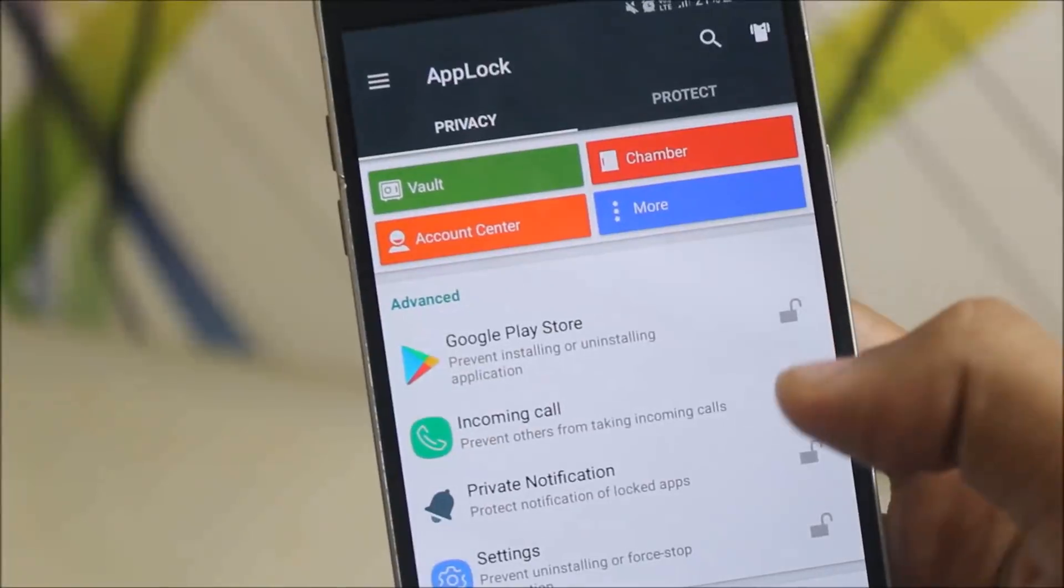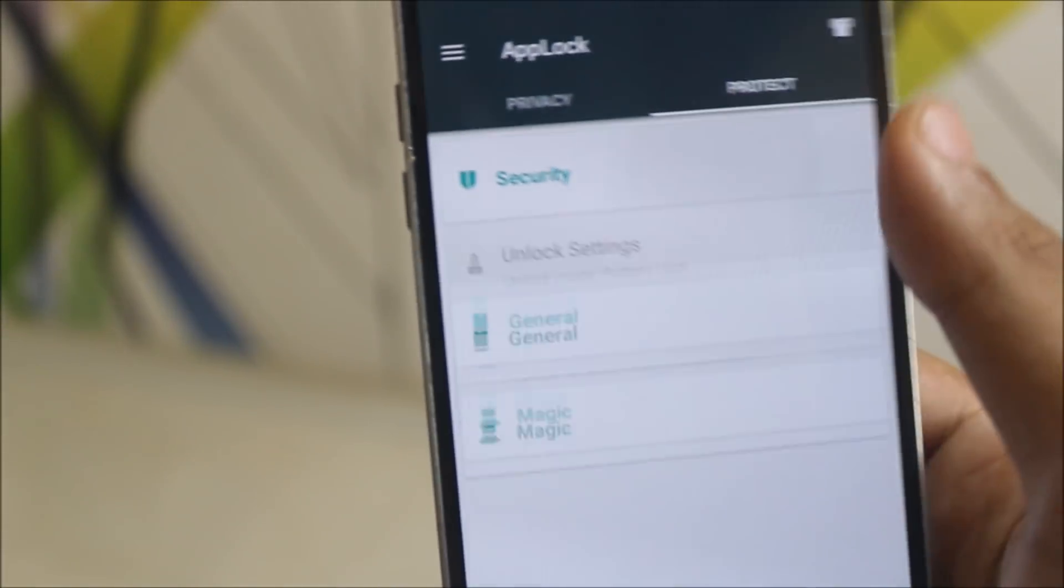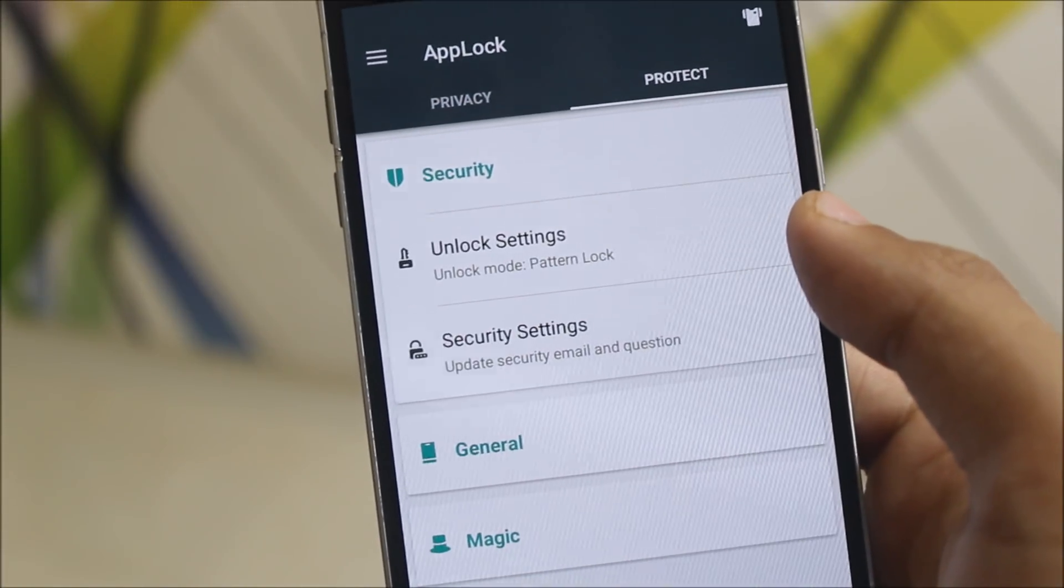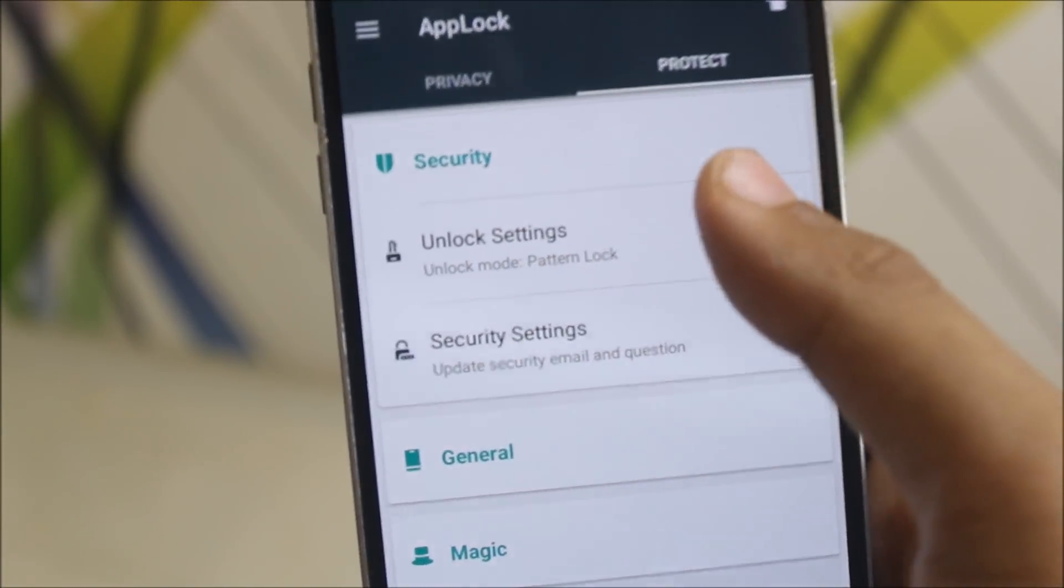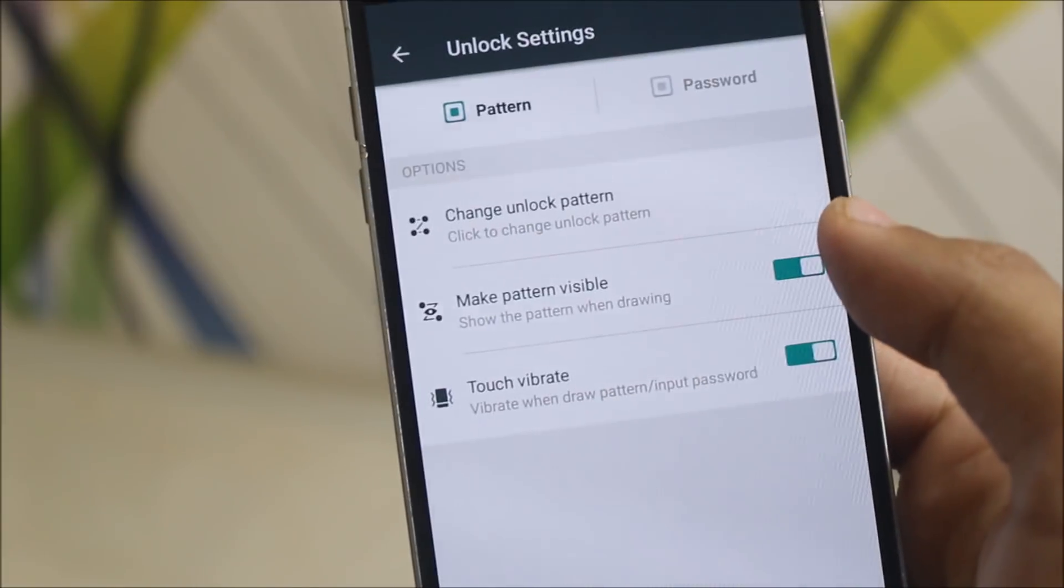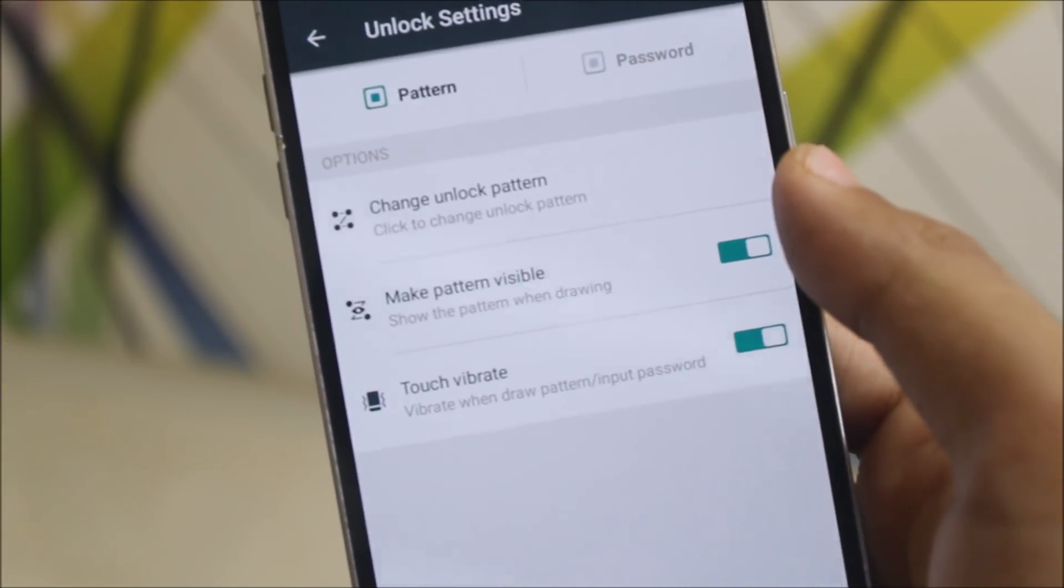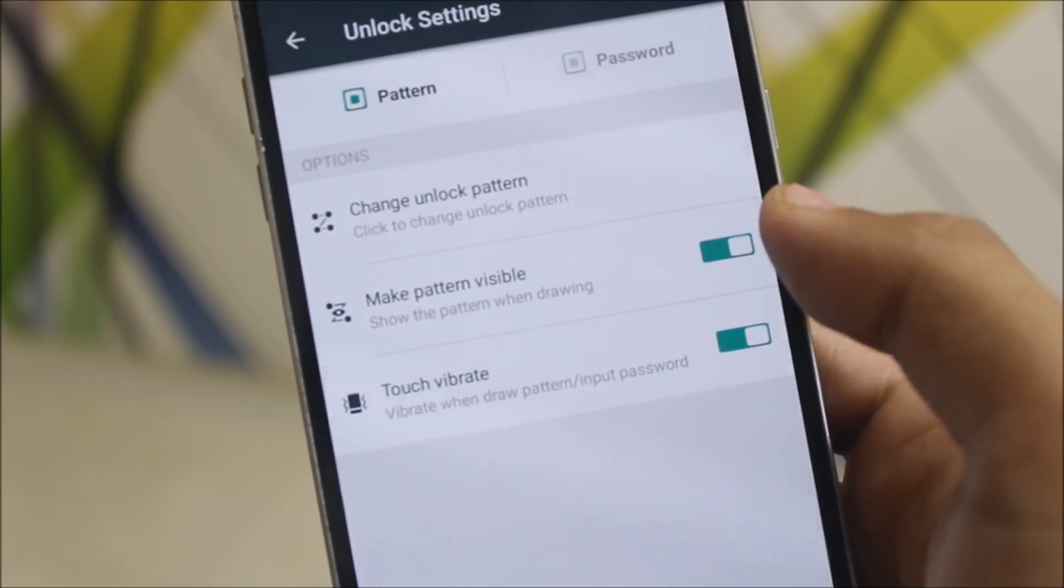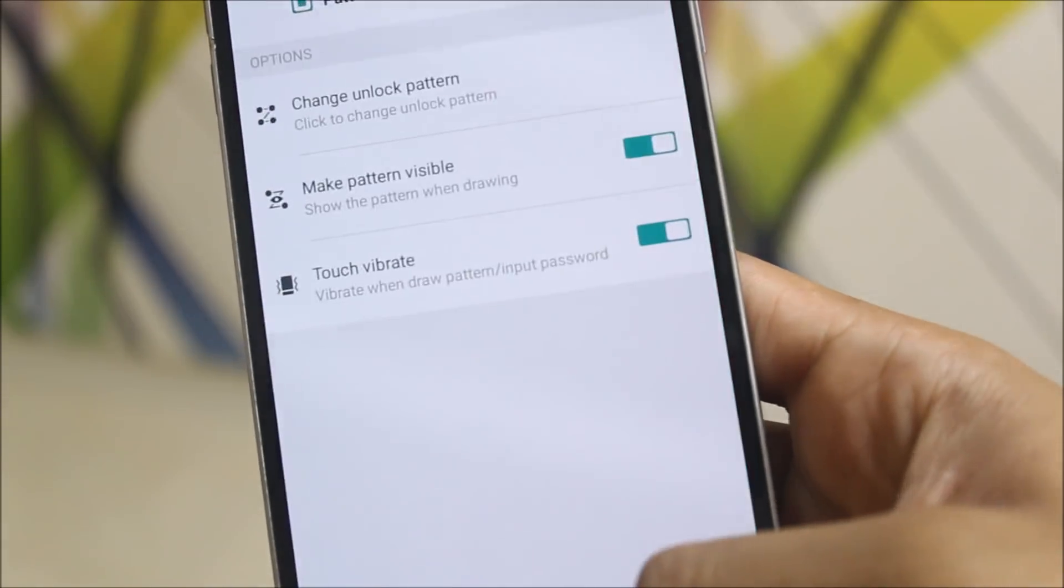Now let's move to the product type, just try swiping. And here's the security options. We get the unlock settings and security settings. In the unlock settings, we get the change unlock pattern, make pattern visible, touch vibrate and also the option to switch to a password.